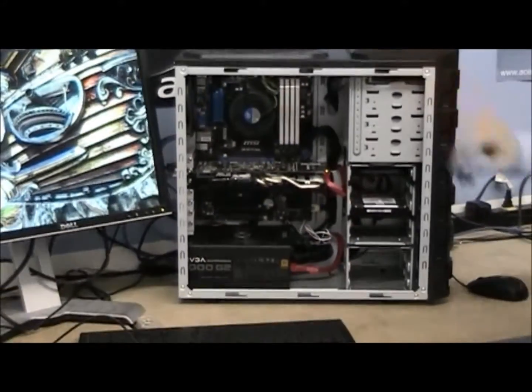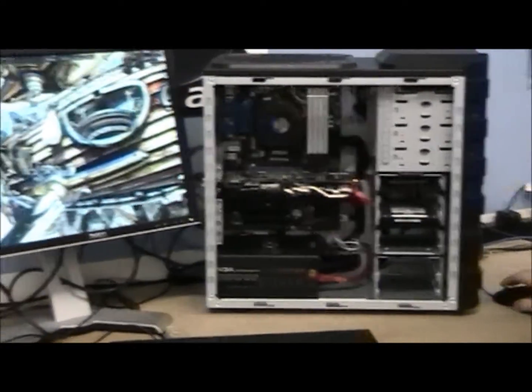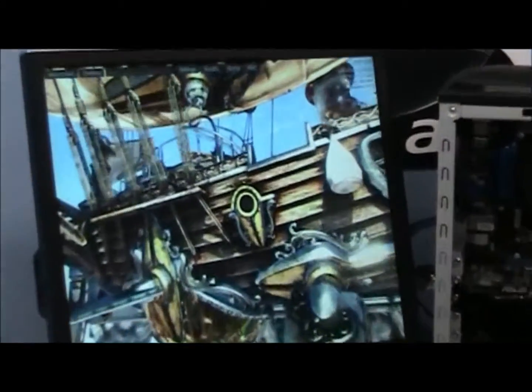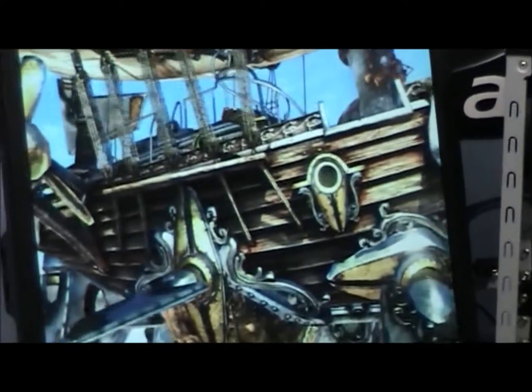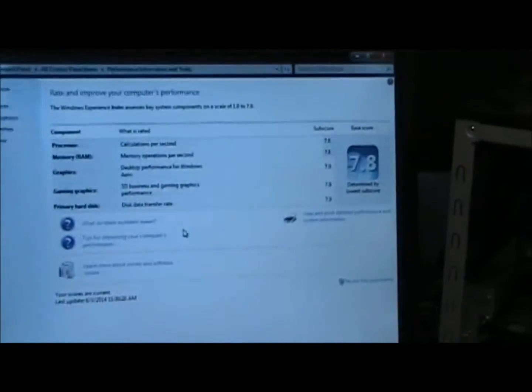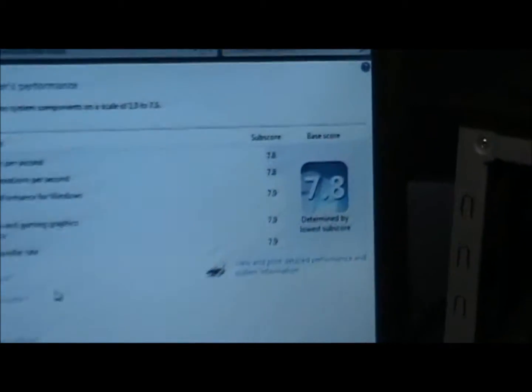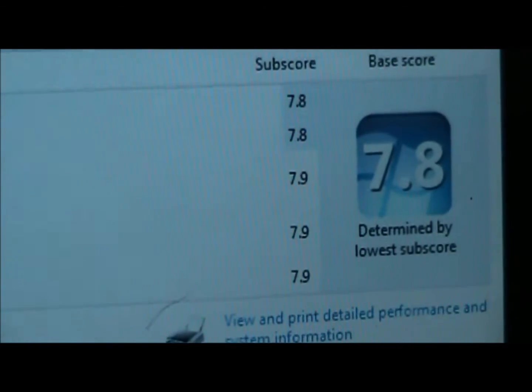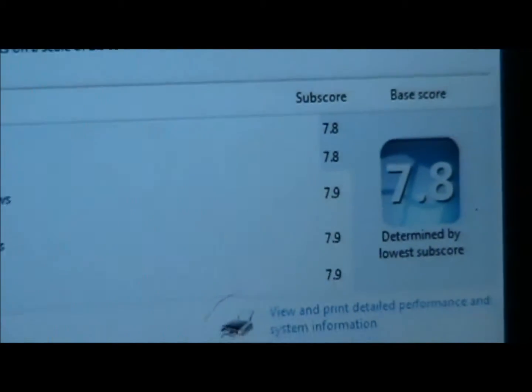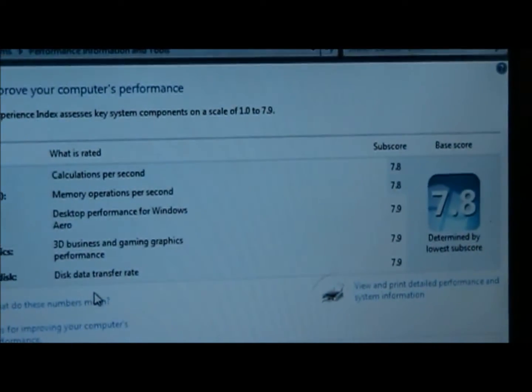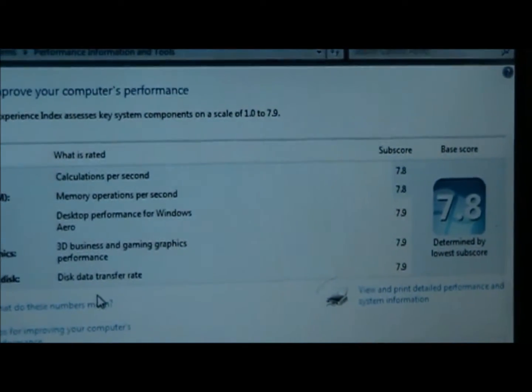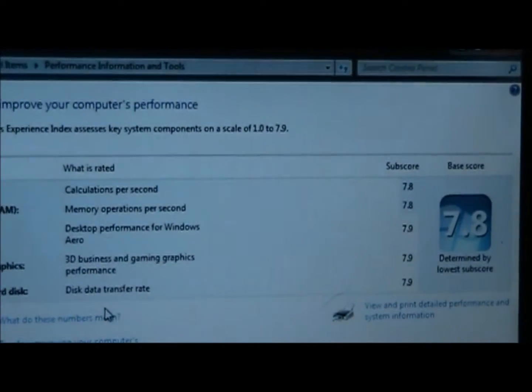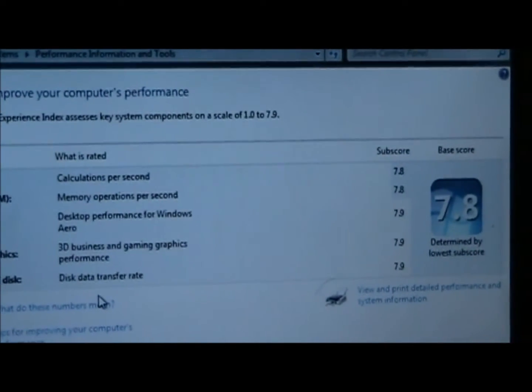As you can see here in our bench test, our graphics test, there are no artifacts or screen tear. We get a Windows rating of 7.8 with maximum ratings on our graphics and hard drive, only 0.1 away for our memory and processor which can be easily achieved with a small overclock.